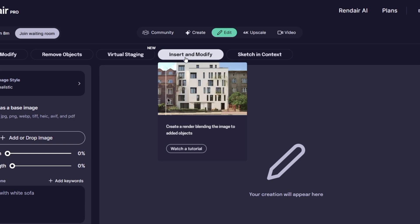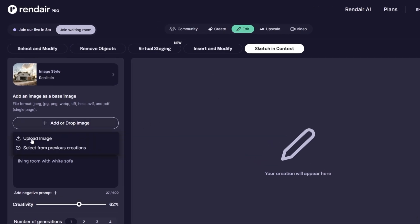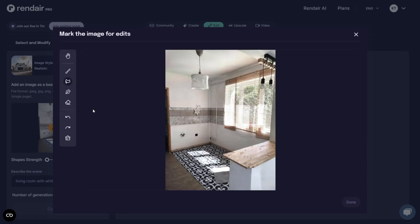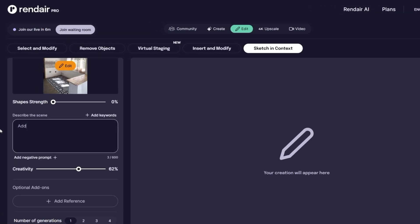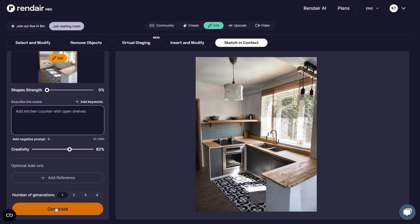The Insert and Modify feature is especially useful for urban planners and architects working on site contexts. You can take a screenshot from Google Maps, upload it, and insert your building or structure into a real-world context. I also tested Sketch in Context, a brilliant feature for blending hand-drawn elements into existing site photos. I uploaded an image and used the built-in pen tool to draw a basic kitchen counter. You can zoom in, use the undo and redo tools, and even erase parts of your sketch if needed. Once the drawing was complete, I entered the prompt: Add a kitchen counter with shelves. After generating, the render came out beautifully — it's great when you want to visualize a quick concept or diagram in a real environment.